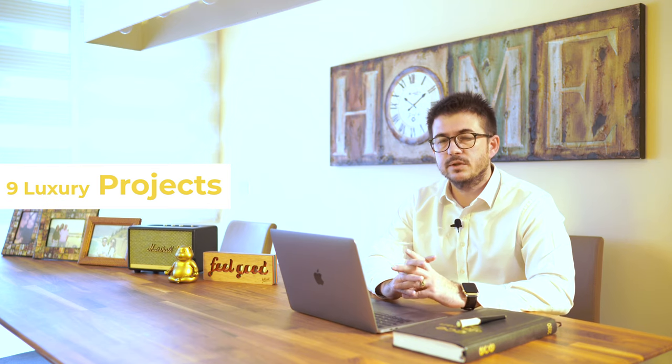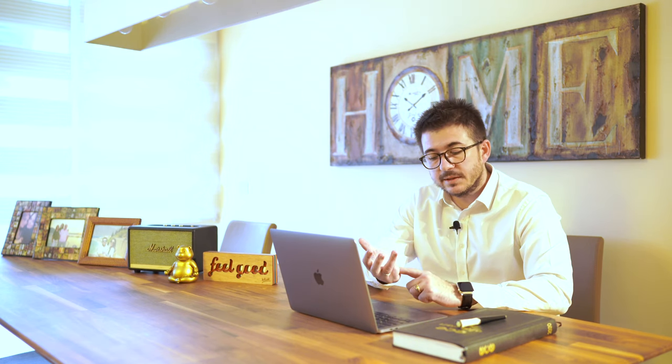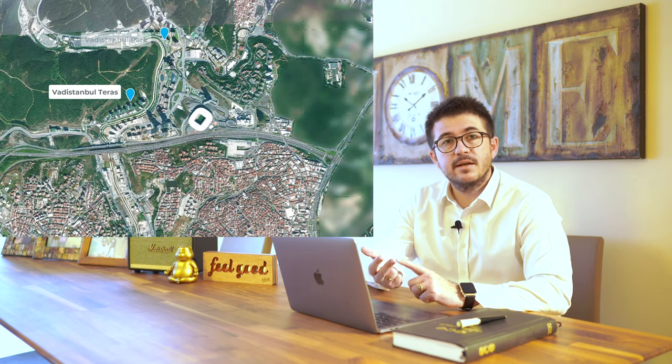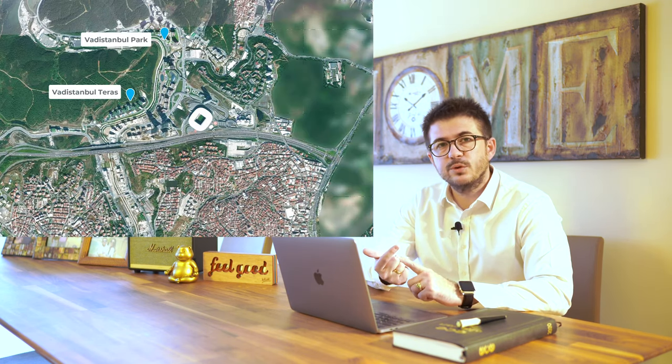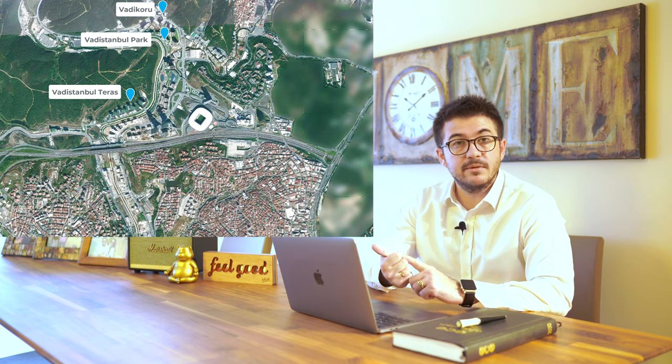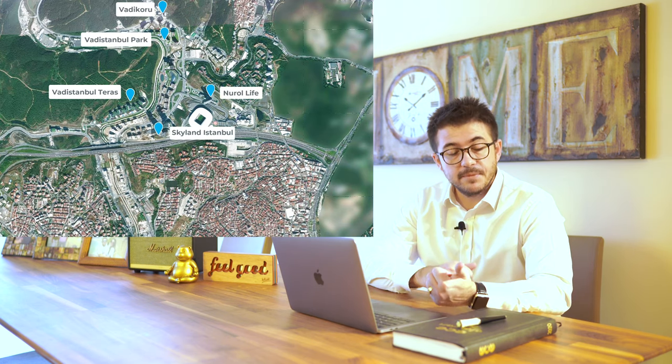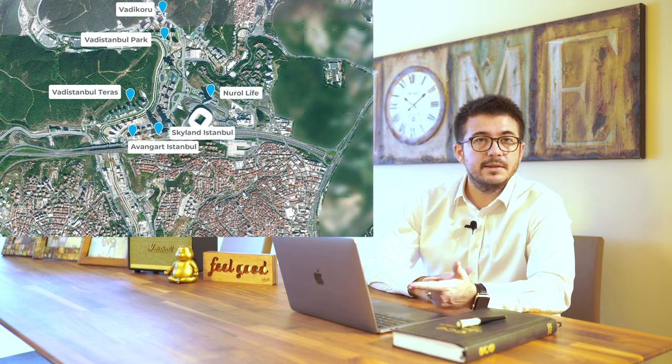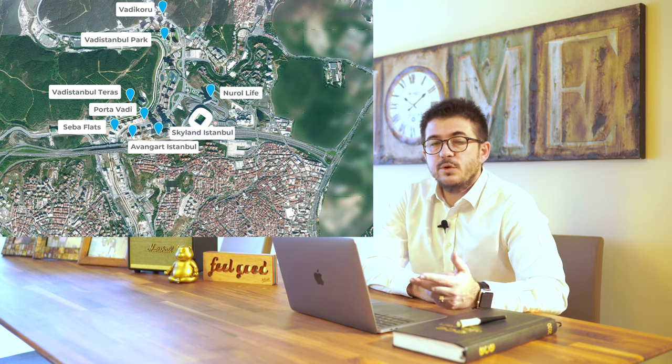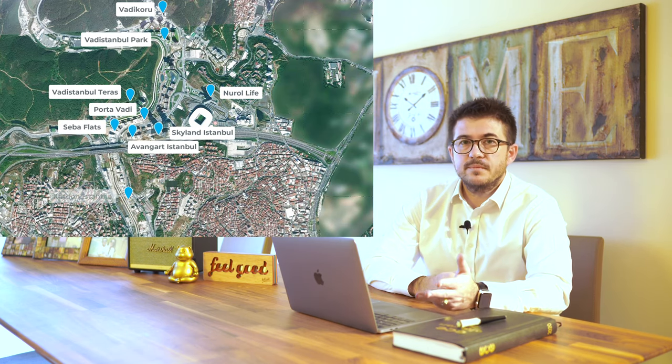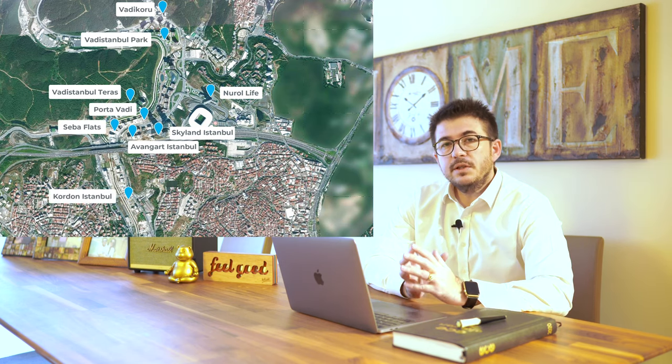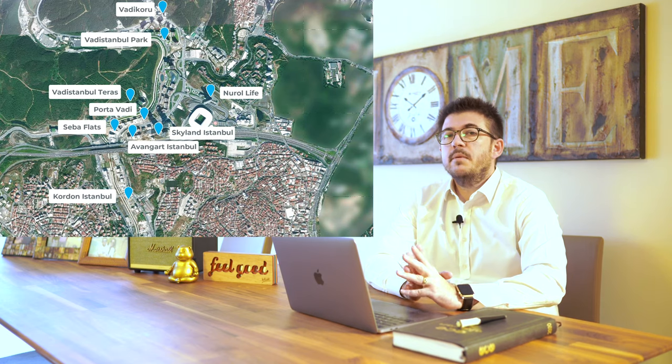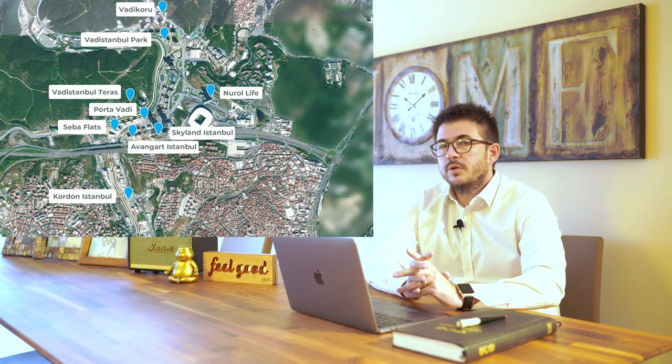Vahdi Istanbul Terrace, Park, Vahdi Koru, Nural Life, Skyland, Avangard Istanbul, Porto Vahdi, Seba Flats and Kordon Istanbul. Each of the projects is constructed by big developers.